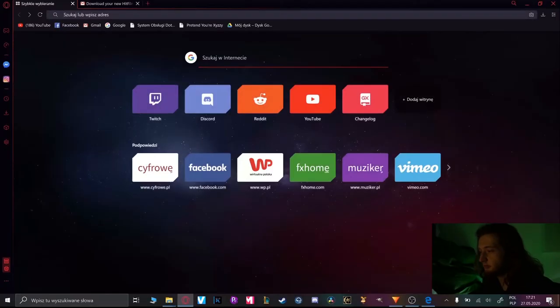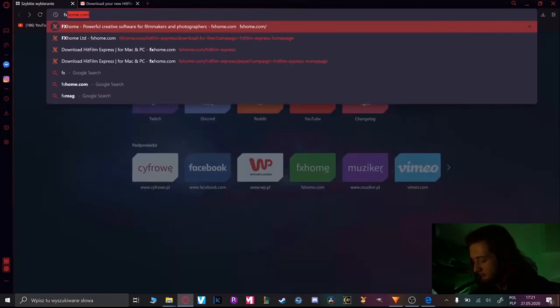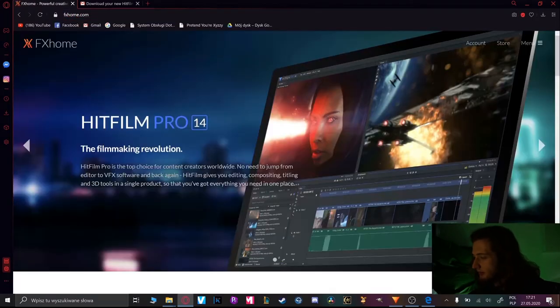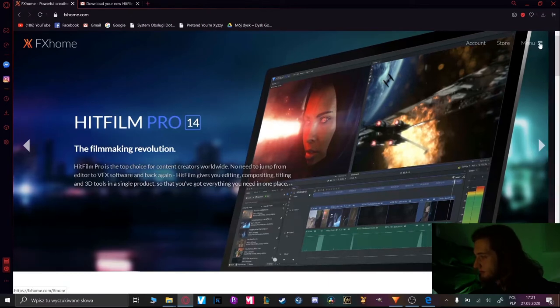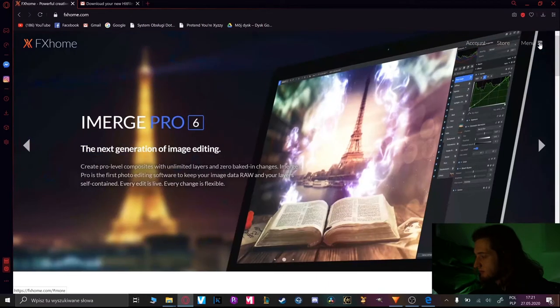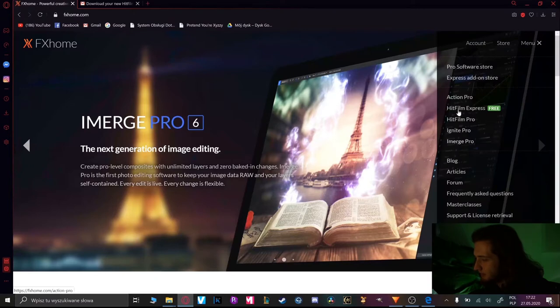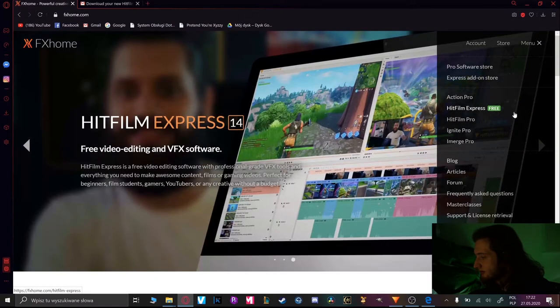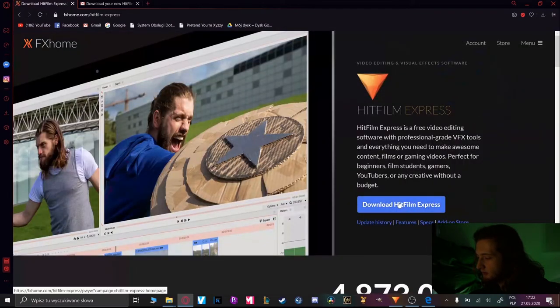To download your program you have to search fxhome.com. After that you're going to the menu and choosing HitFilm Express. You can see that it's for free and download your program.